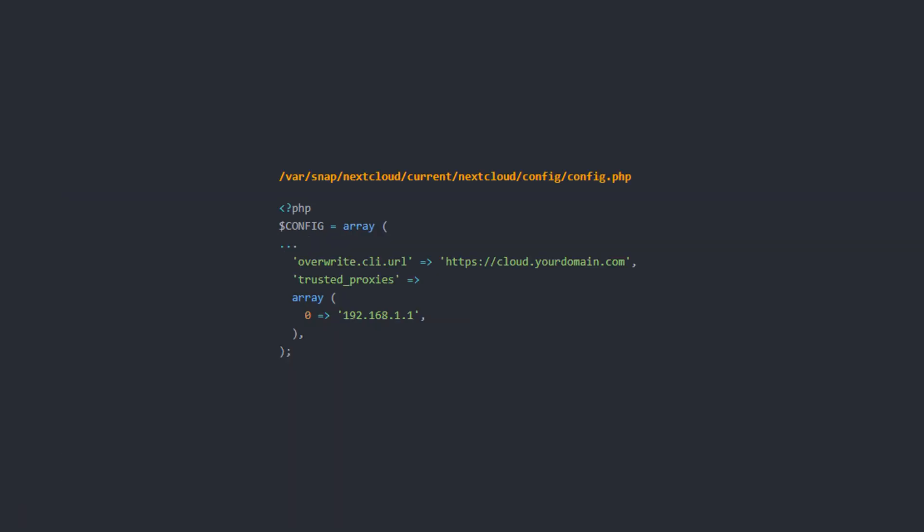Finally you need to modify the config.php file of nextcloud to accept proxied connections from your own server. So add trusted proxies then an array and then the local ip address. Also make sure that the overwrite.cli.url is set to the subdomain that you've just set up.